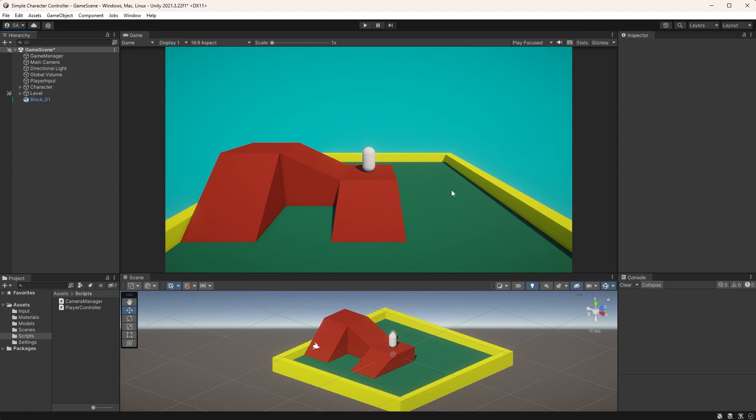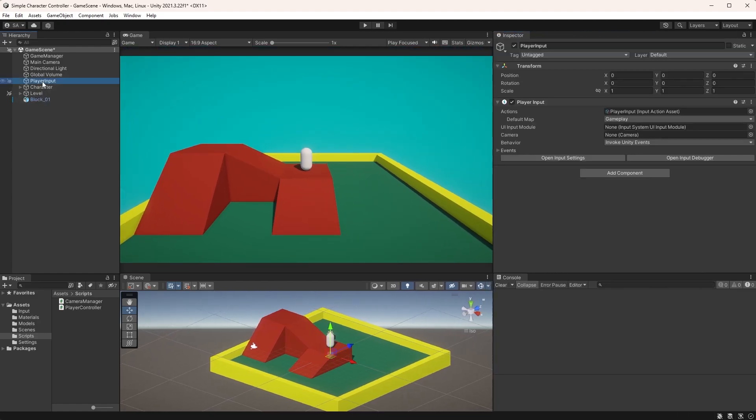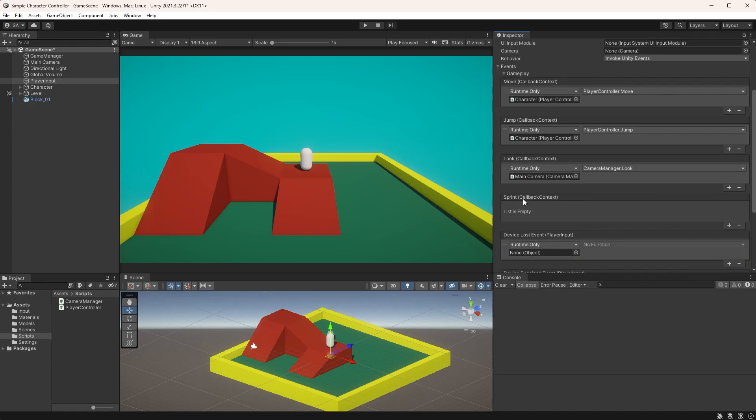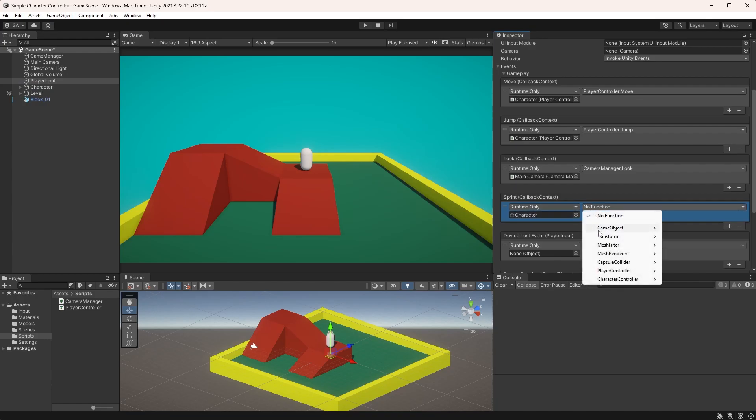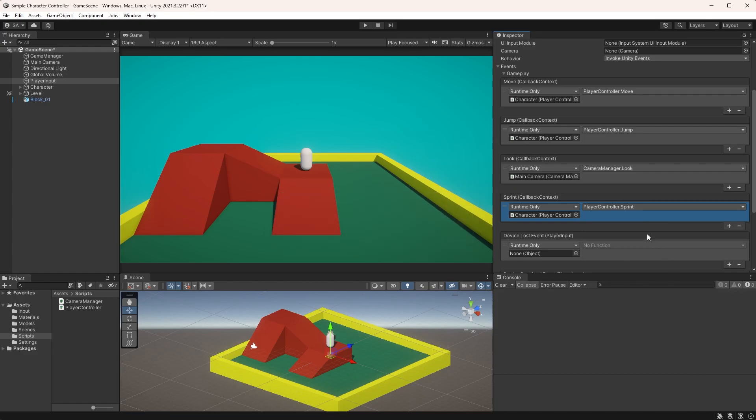Find the player input object in the hierarchy and choose events and gameplay in the player input component. Here, find your new sprint event, click on the plus symbol, and drag your character object into the object field. And for its function, choose player controller and up here you'll find your newly created Sprint method.